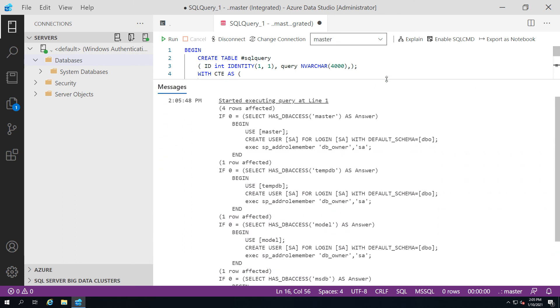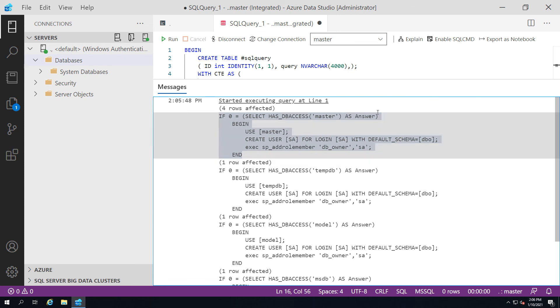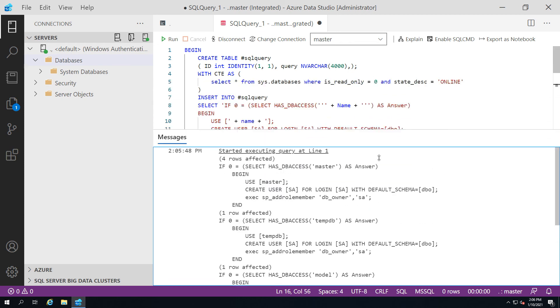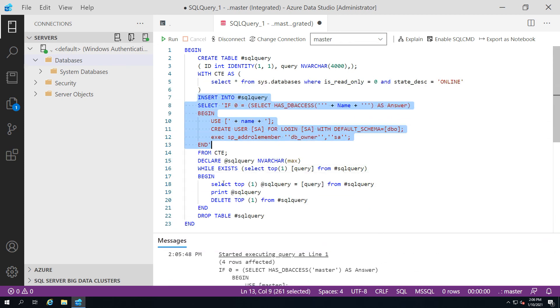I can go ahead and hit that and you can see I've dynamically built out my queries. Each row will return an individual statement to be run.